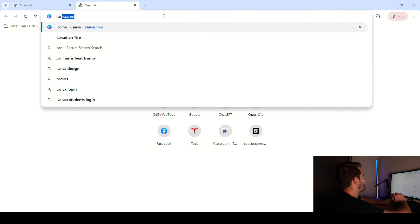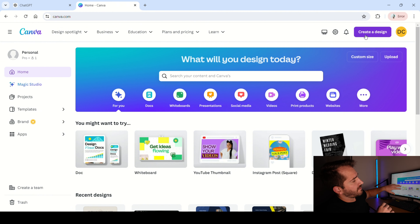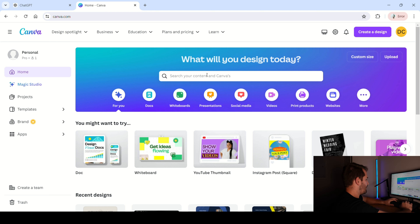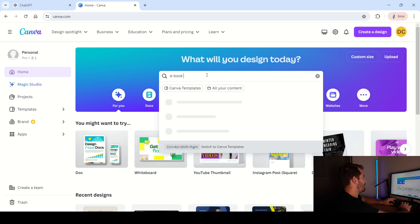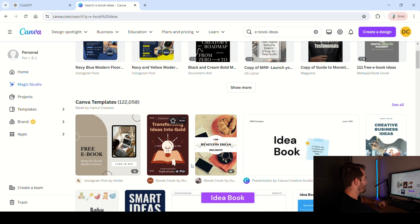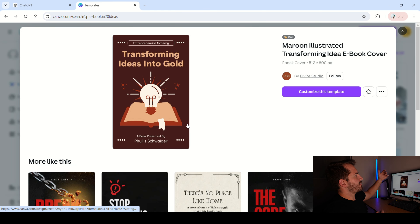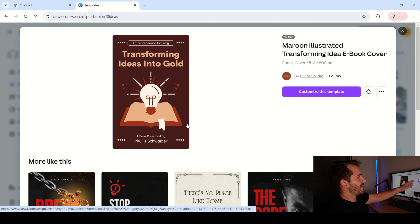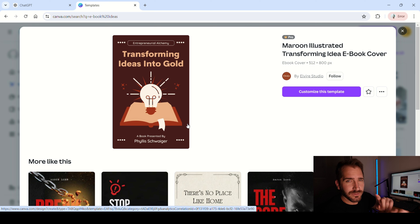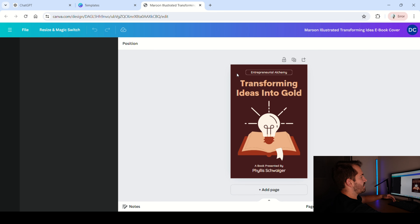So now we're going to go to Canva. Once you are inside of Canva, it's going to be very simple. One of the things you can do is either type PDF or search ebook ideas, and it's going to give you a whole bunch of different ebook templates that you can use. Let's just use this one for the sake of the video. We're going to go ahead and customize this template, and I believe you can do this with the free version of Canva as well.